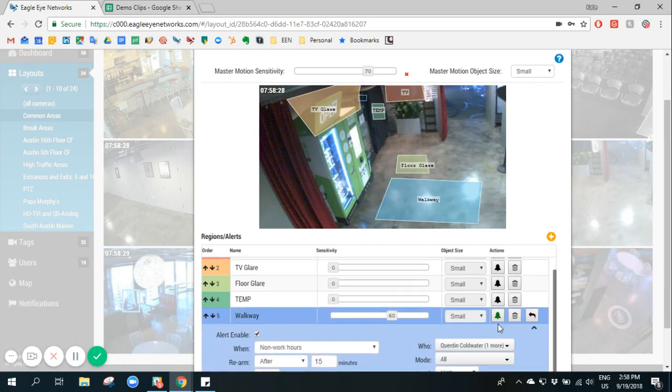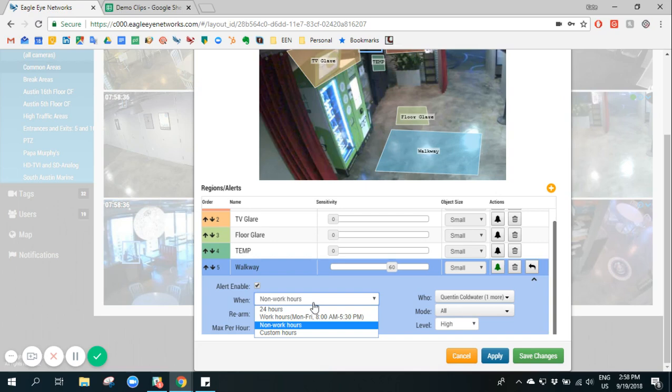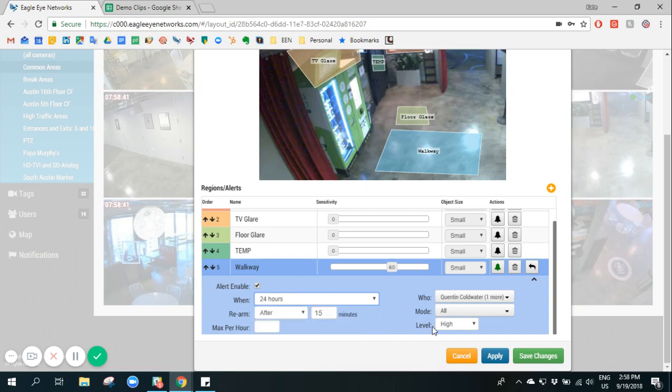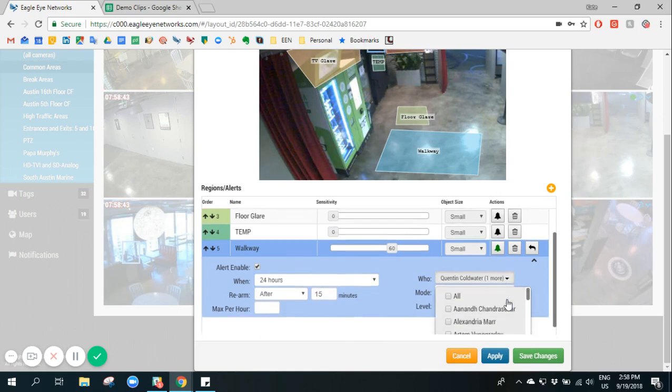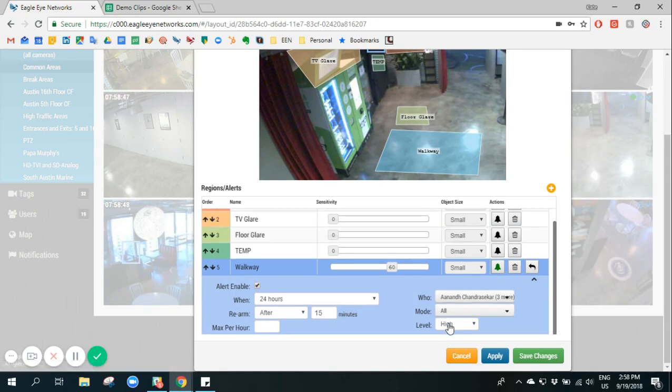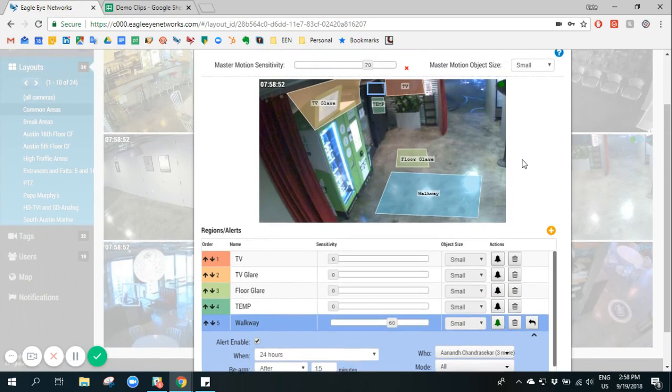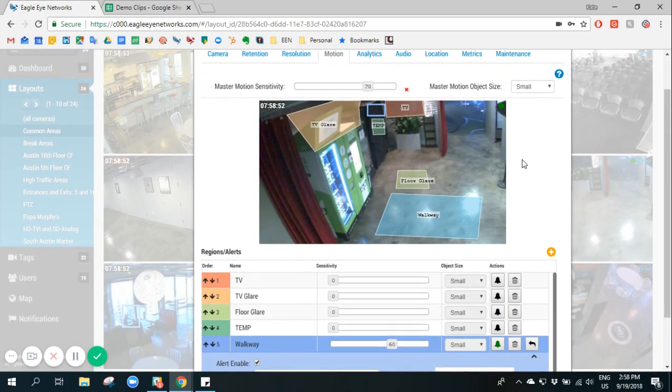And we then set a notification. So any motion detected in this region we can enable an alert for, we can select when we want to receive this alert so possibly 24 hours a day, and we can select which users on the account we'd like to alert to this motion. In this case whenever there is motion in this particular region those users on the account would receive either a push notification by the mobile app or an email alerting them of motion in that region.